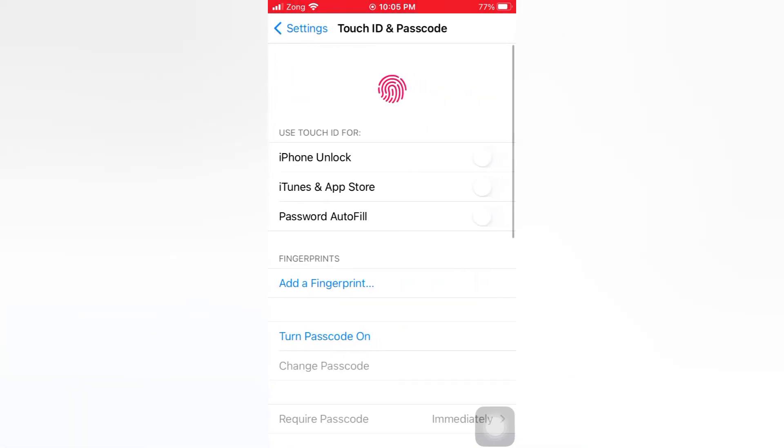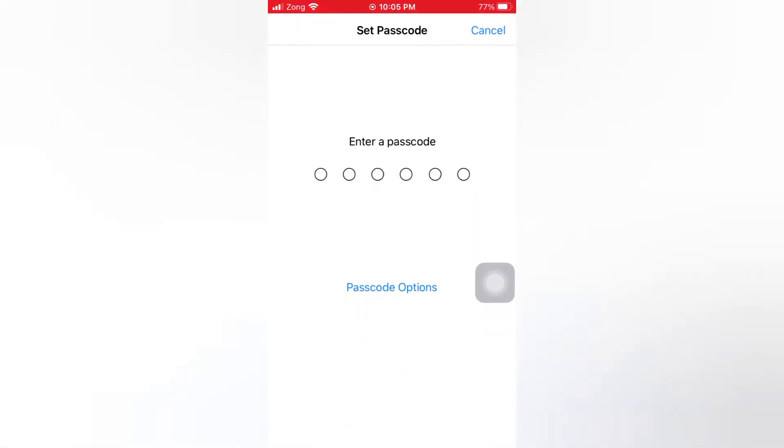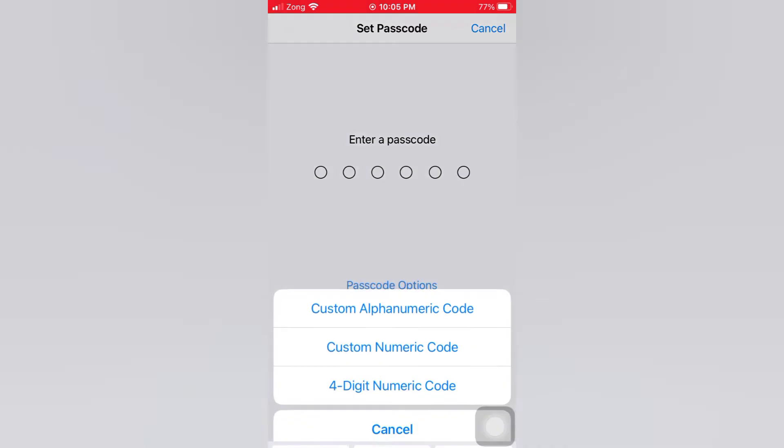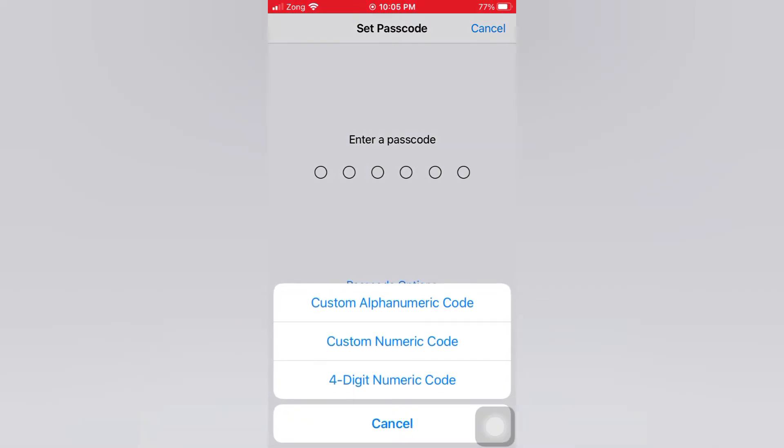Tap turn passcode on. Tap passcode option, then tap custom alphanumeric code.